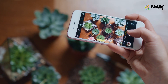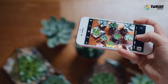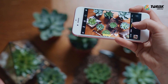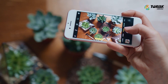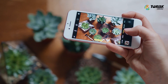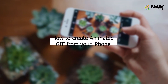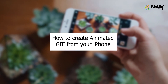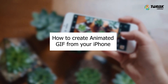GIFs are a fun way to communicate with friends and the iPhone lets you create one of the moving images in just a few seconds. If you are looking to create and share animated GIFs right from your iPhone, in today's video we will show you how you can do that.